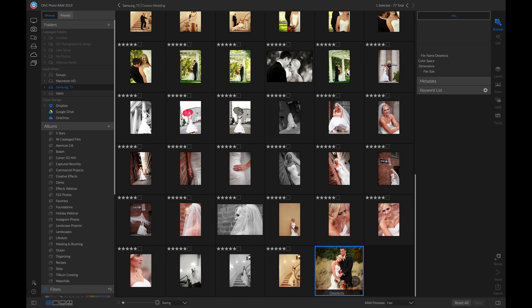Now I have a Deselects subfolder with all the photos I dislike, just in case I want to go back and review them to find any I may have messed up the rating on, or just in case I find some I do like after a while.